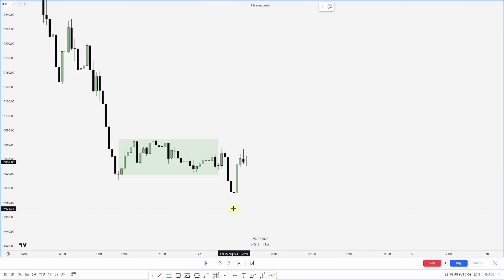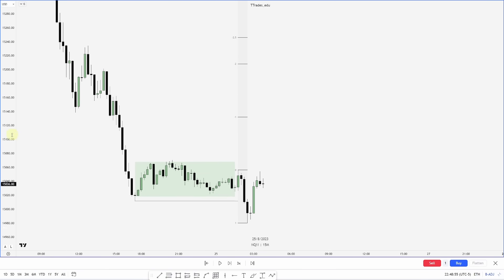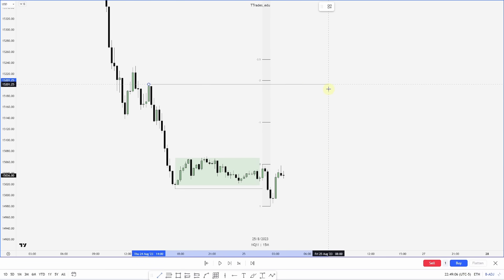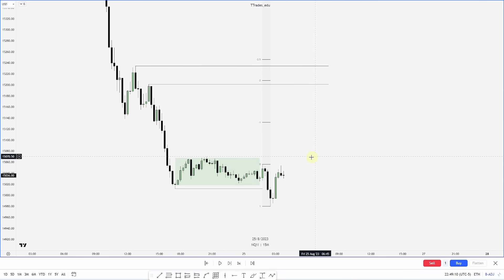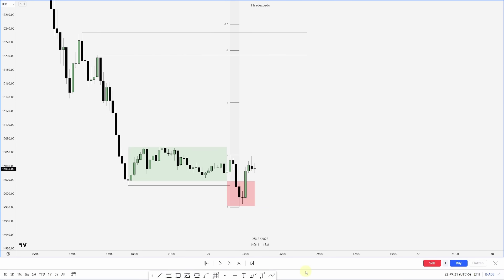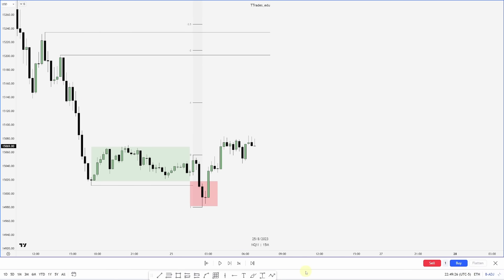Now we have a new low — where is the high that made the low? Let's project that out. From this low to this high, we have our projection. Looking left, just before the negative 2 standard deviation, we have a failure swing and an old high resting in there — those are ideally the targets for this move. With our London manipulation marked out, let's see what happens as we move into New York. We retest the breaker.